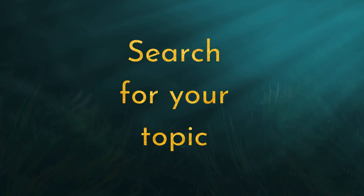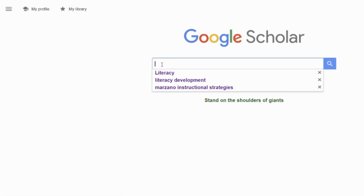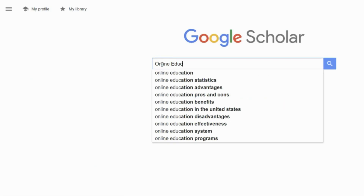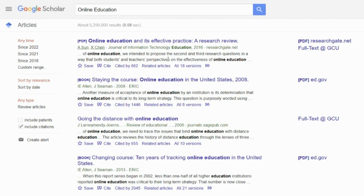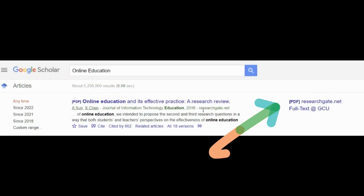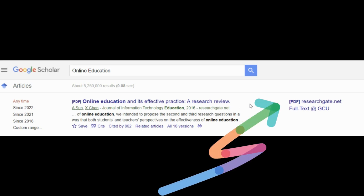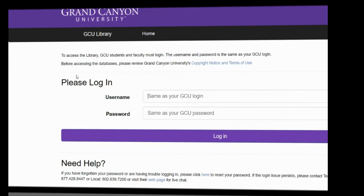Now you can search for your topic. For this demonstration, we are entering online education. As you can see, now there will be full text versions of articles available on the right of the article. If we click on that link, Google Scholar will most likely go to your institution's library login page. After logging in, you should have access to your selected article.